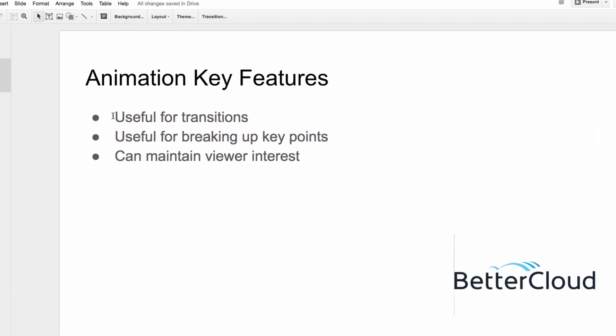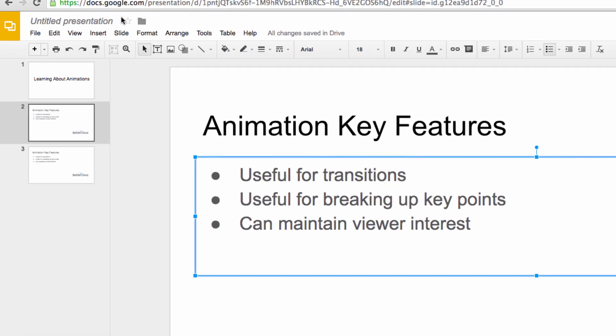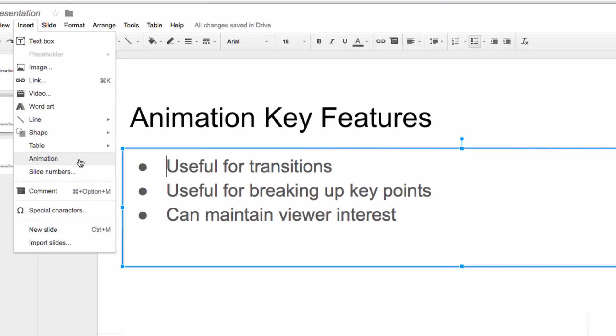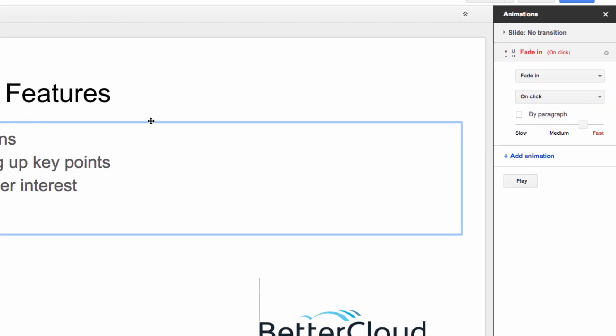Let's select our first bullet point and then go up here to Insert and click on Animation. In the window that opens, you have a couple of options that pop up.